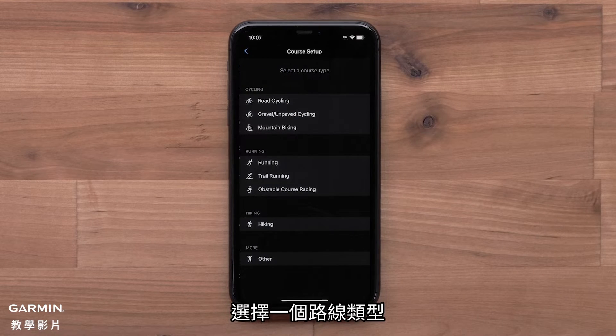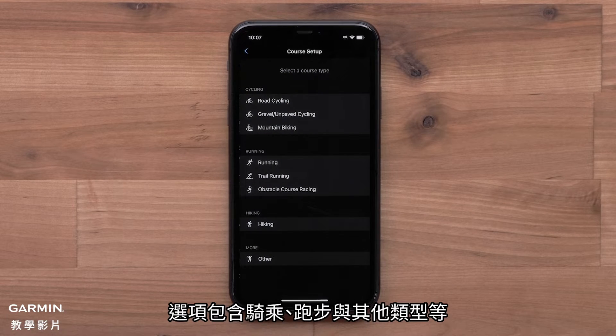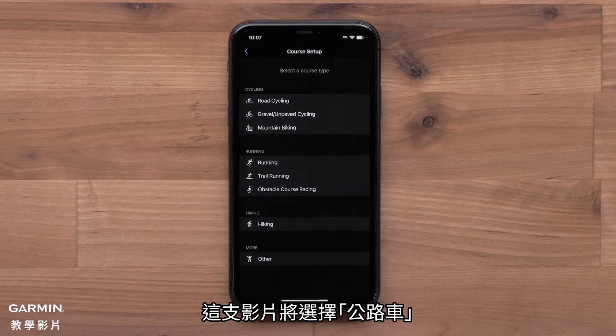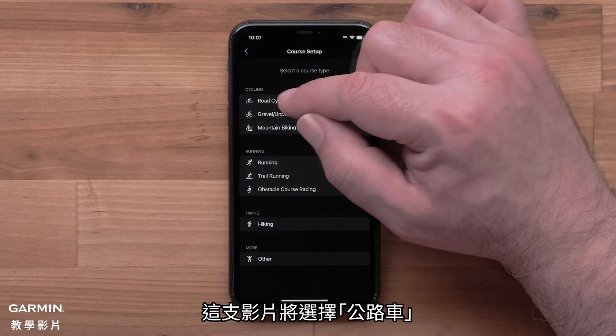Now you can select a course type. Options include cycling, running, and other. For this video, we will use Road Cycling.